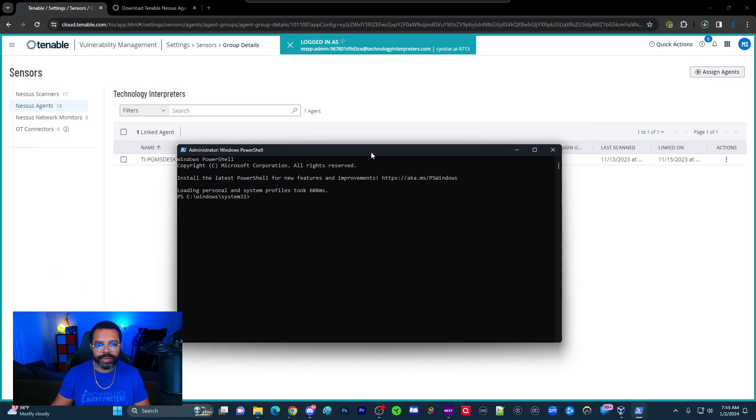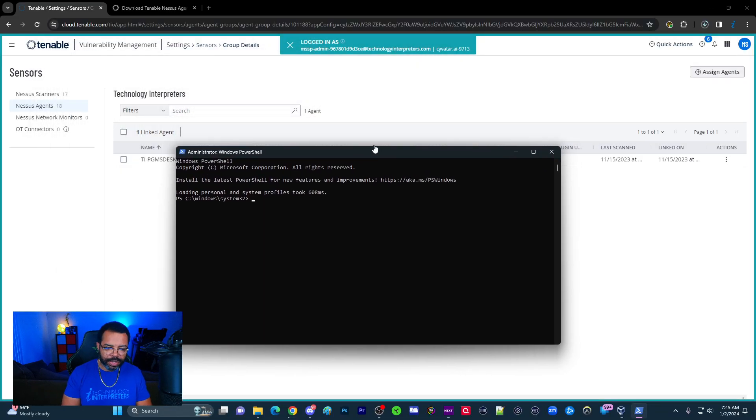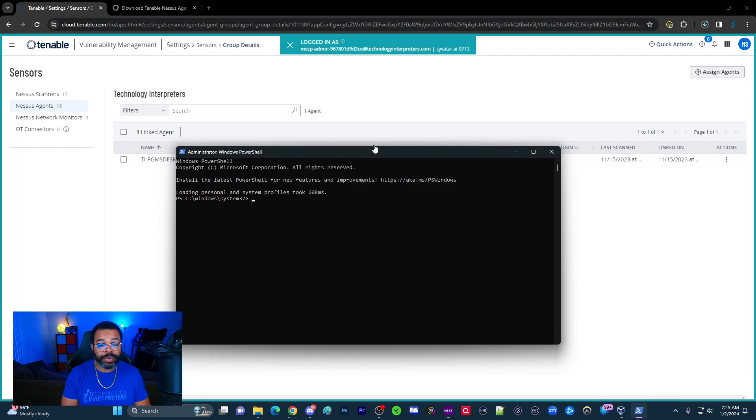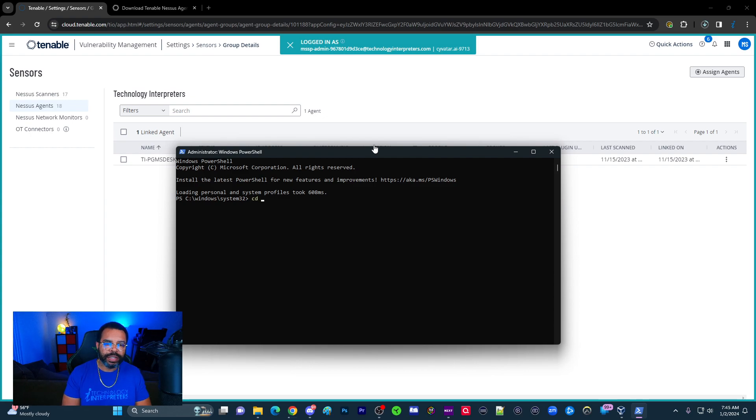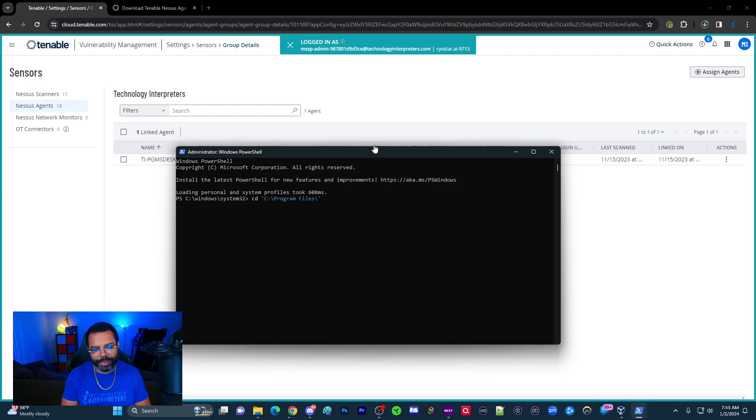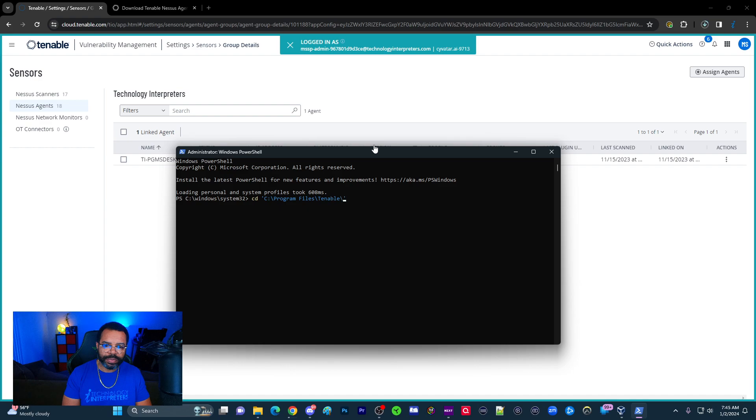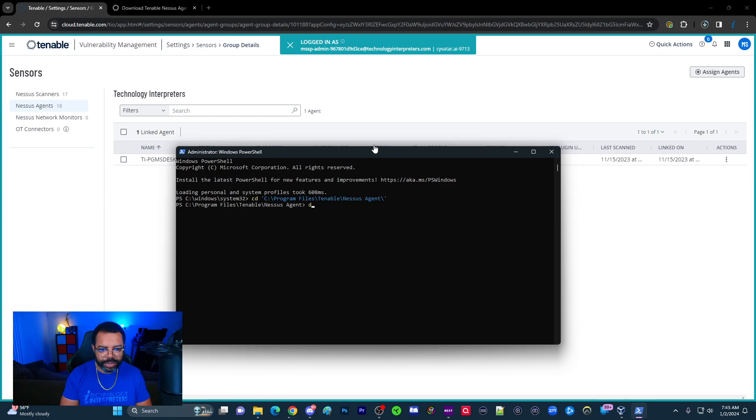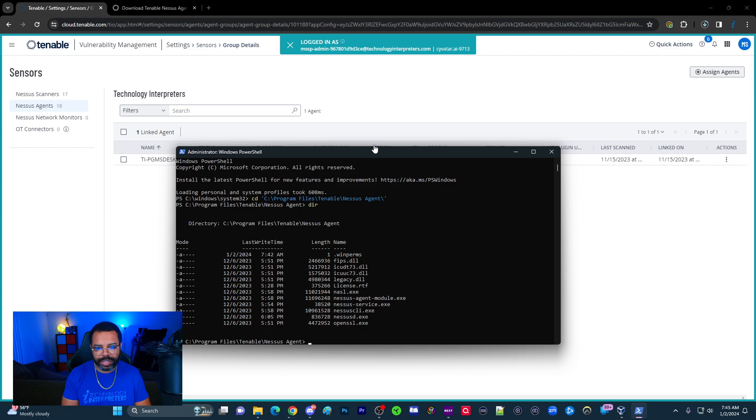I'll accept it here. Now once I'm here, Tenable installs in C colon program files, Tenable Nessus agent. So I'm going to CD space C colon backslash program files, Tenable Nessus. Once I get to the folder, I'll do a directory to list the contents here.